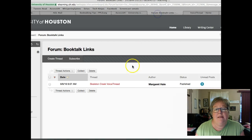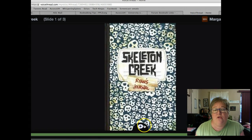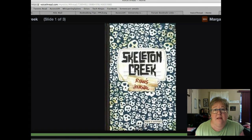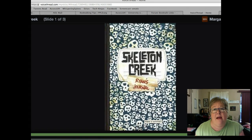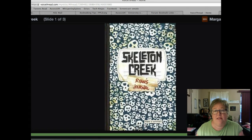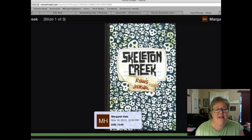Respond directly on their VoiceThread rather than in the discussion board. If you want to practice, you can do so using my Skeleton Creek book talk. I'll post a second link for another book talk set in just a minute, so there will be two for you to practice with. Please feel free to email me or call me if you have any questions. Enjoy reading your books and preparing your book talks — thanks, you guys!